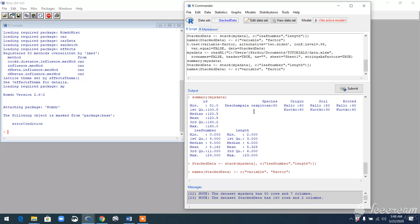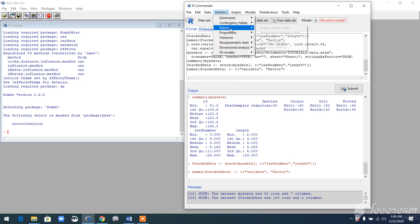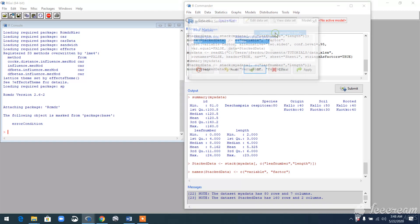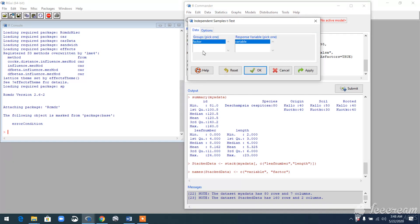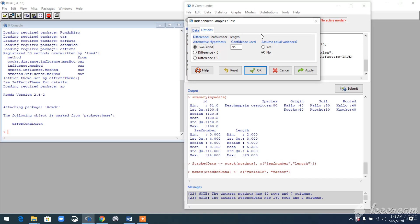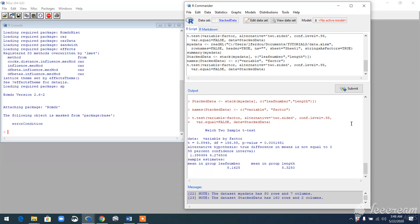Now we are all set to run the test. Go to Statistics, Means, Independent Sample t-test. Now see that the settings have changed. This is your explanatory, this is your response variable—that is what you created by stacking the variables. In this option section, you have options to change the confidence interval. They have given you 95%, you can do it at 90%, but I'll just leave it like that. So I'll hit OK.